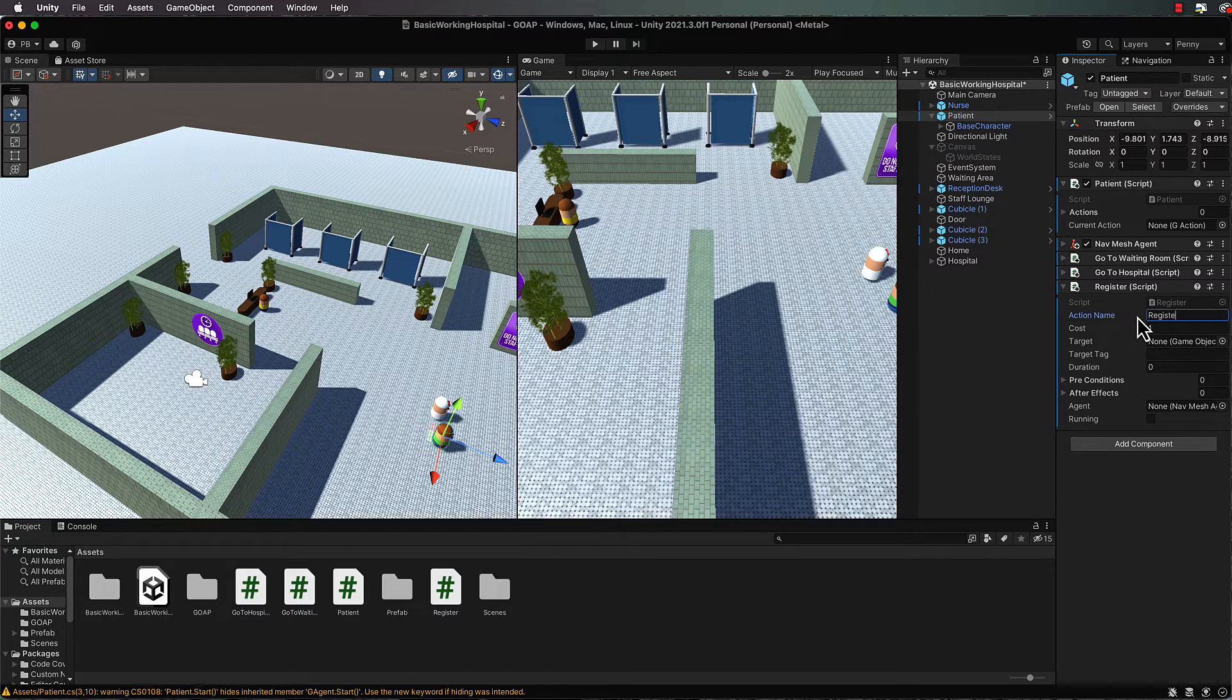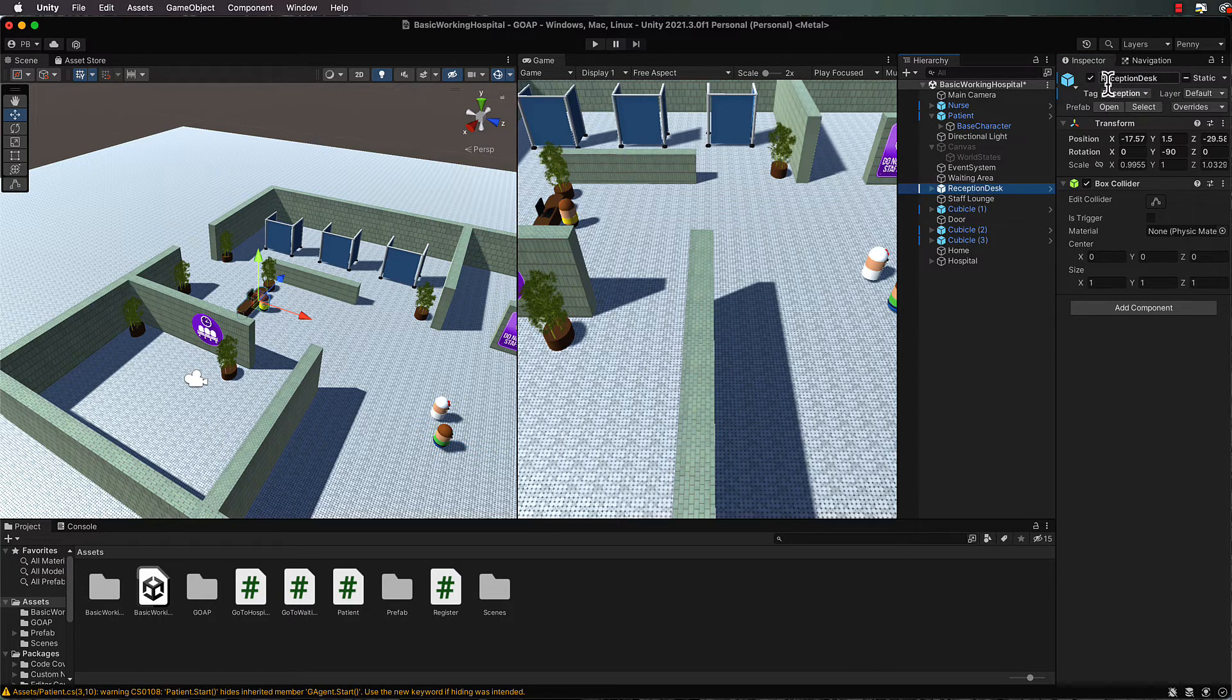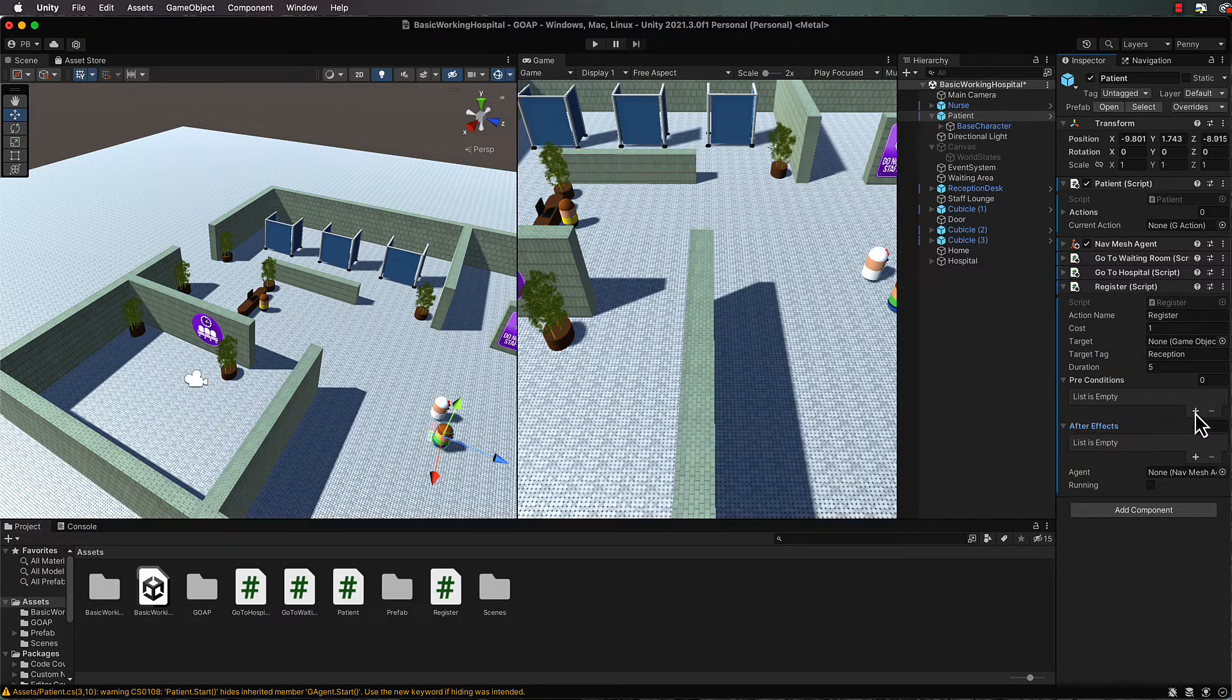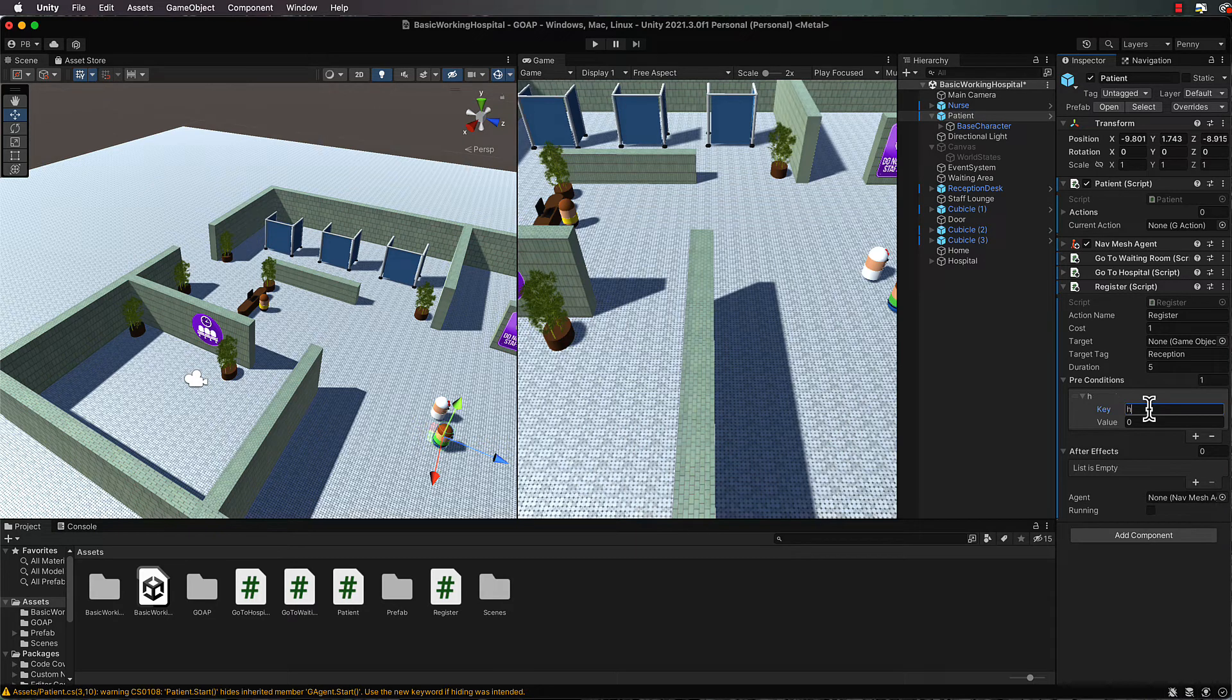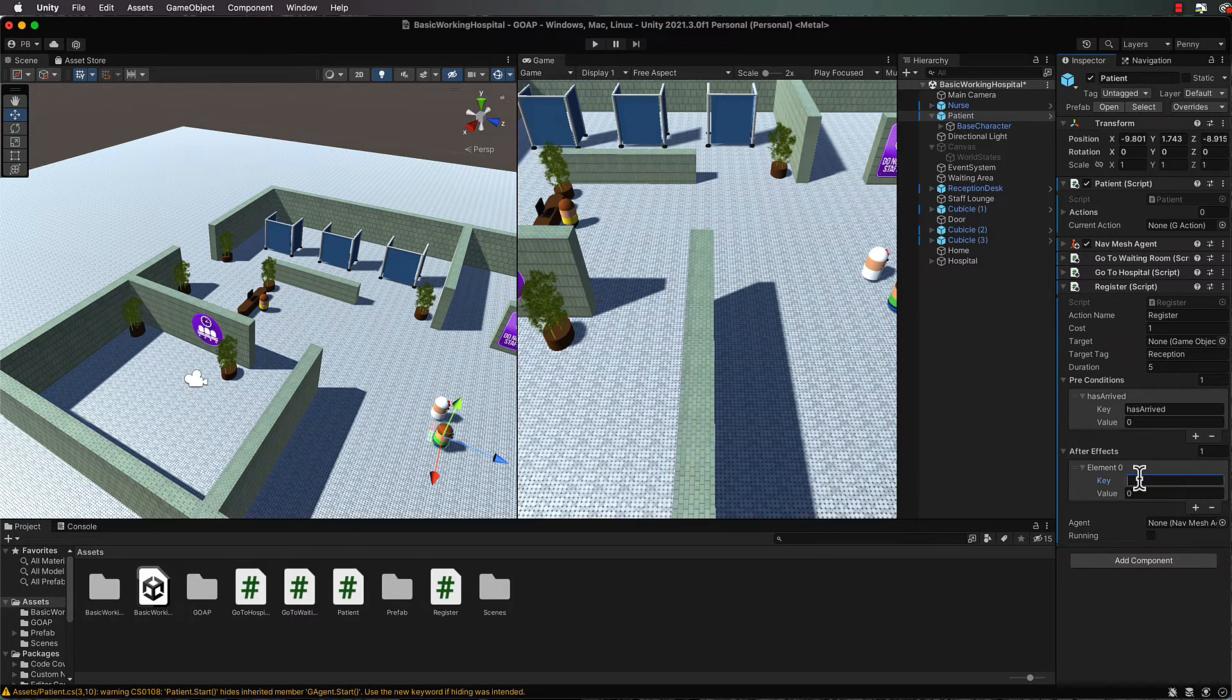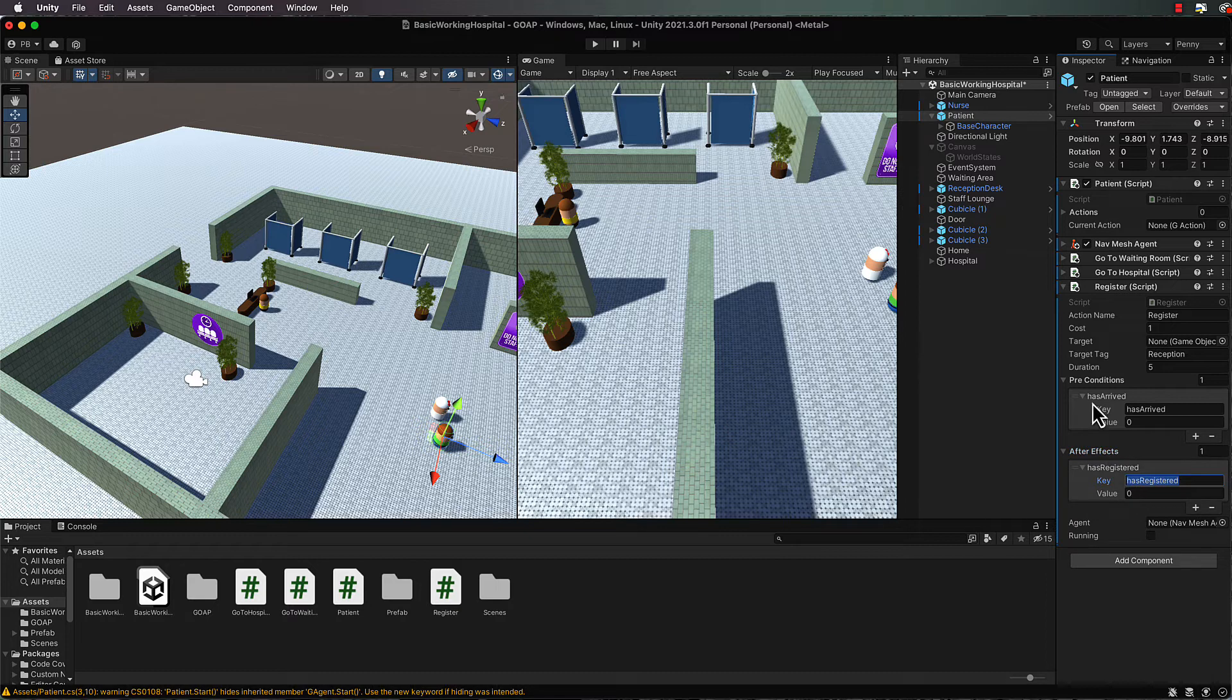Let's first of all call it register - give it a name for its action is register. The duration I said five seconds. Now the target tag in this case is going to be our reception desk. Click on it and its tag is reception, so let's go back and put reception in there. The preconditions are going to be the post conditions or the effects of go to hospital, so we want to put a one in there for the size and then inside of here we want has arrived.